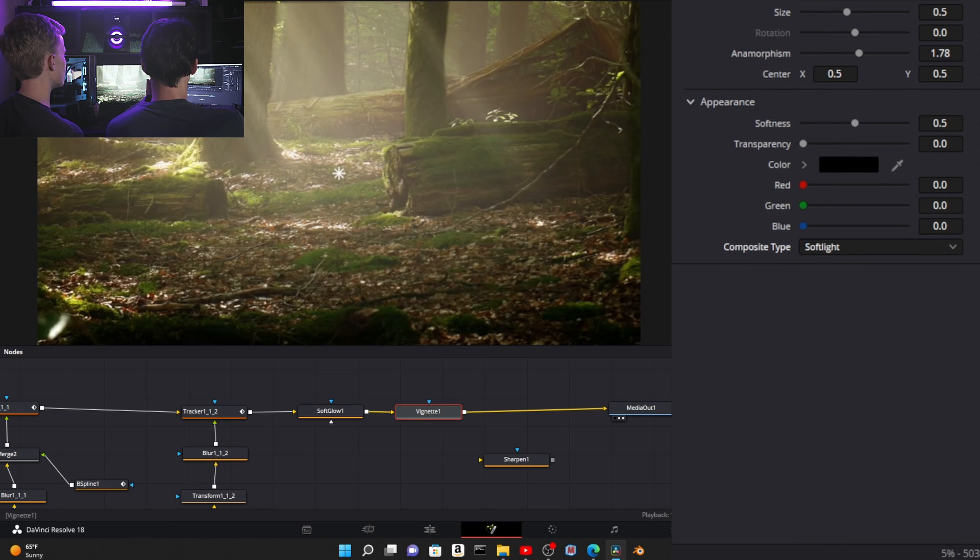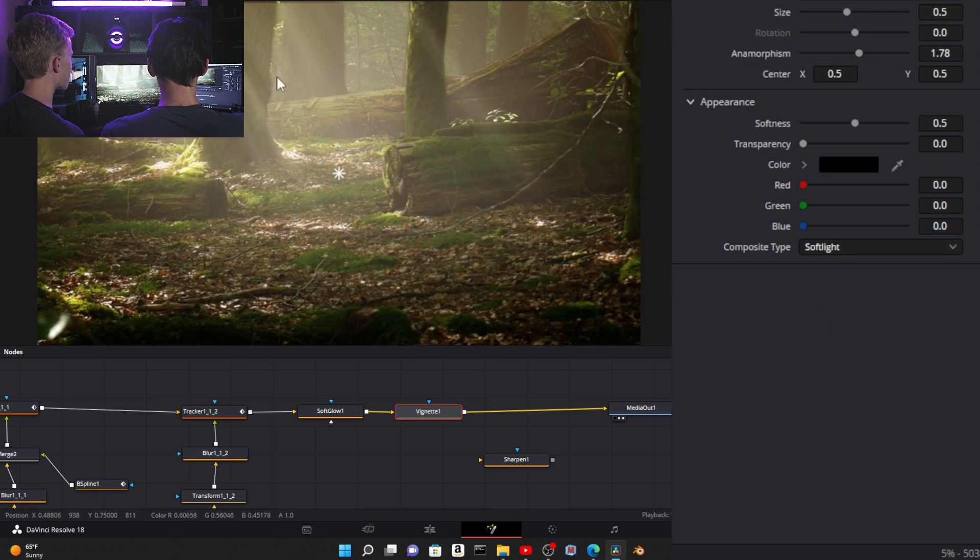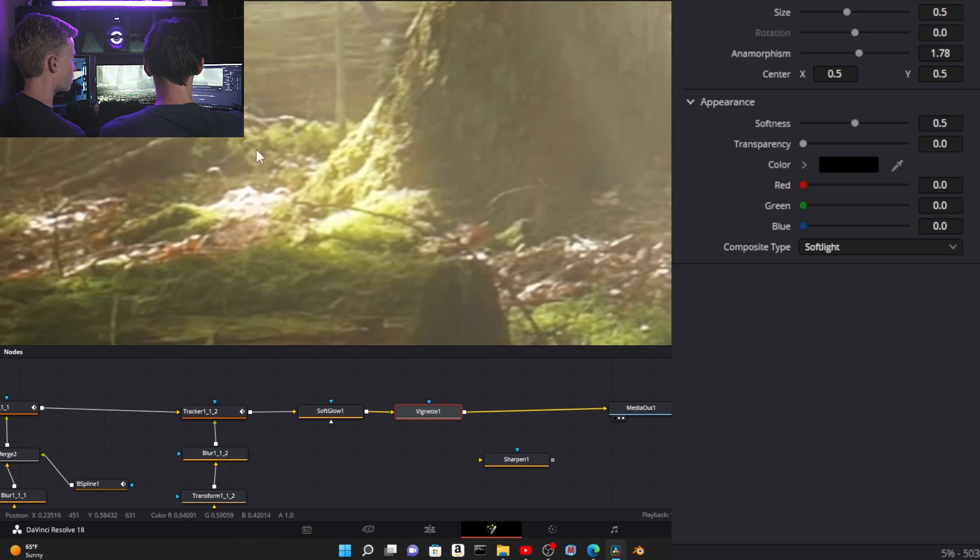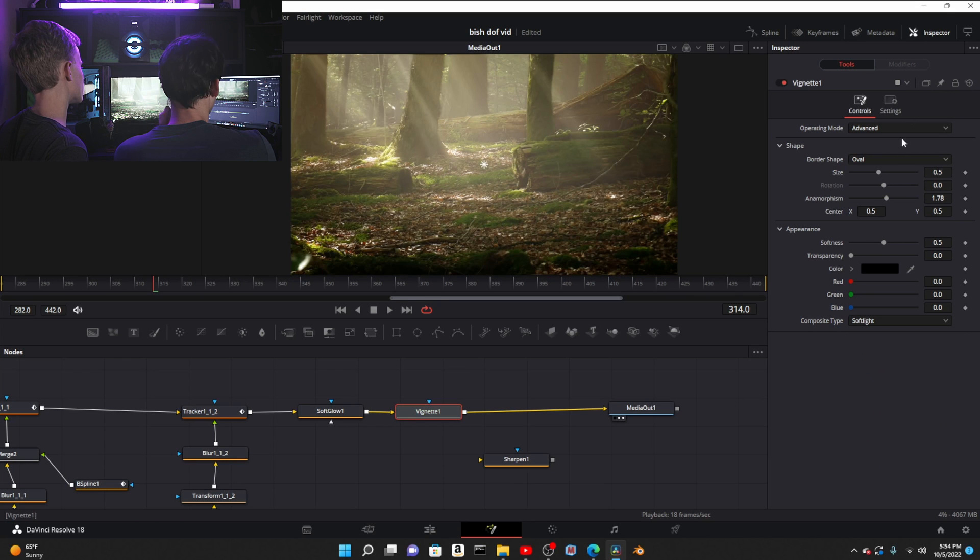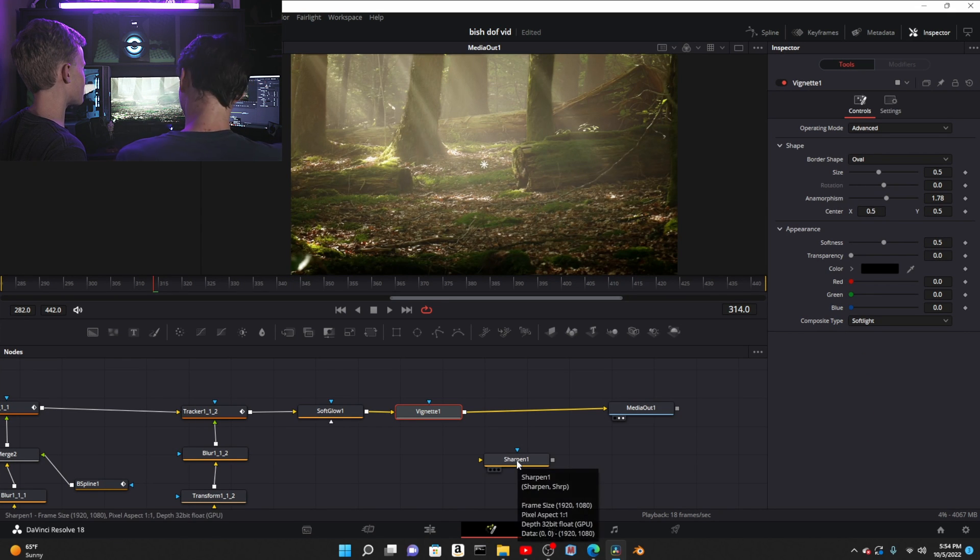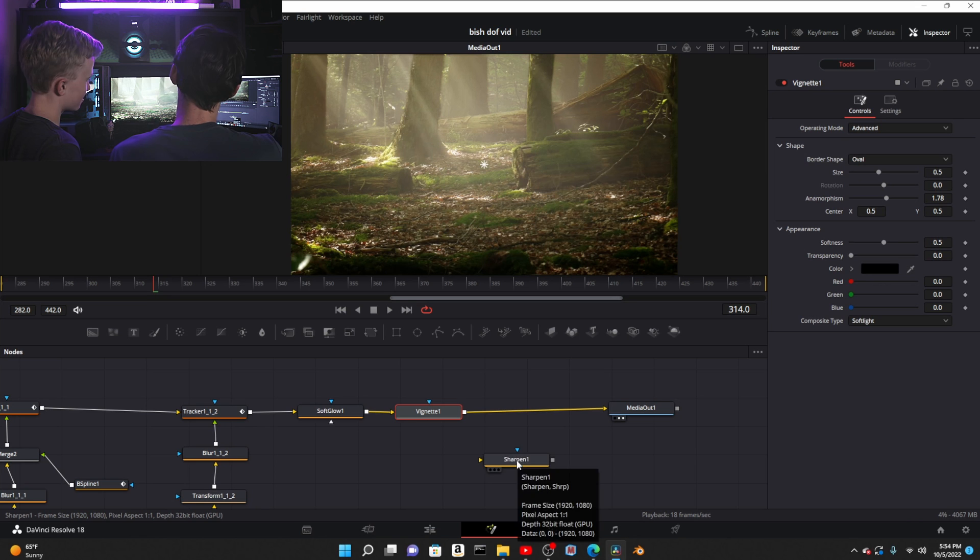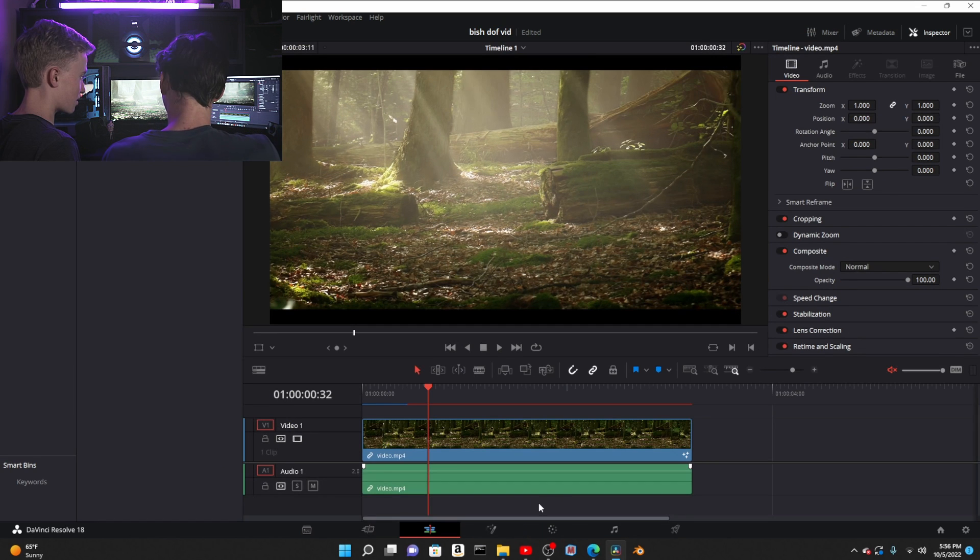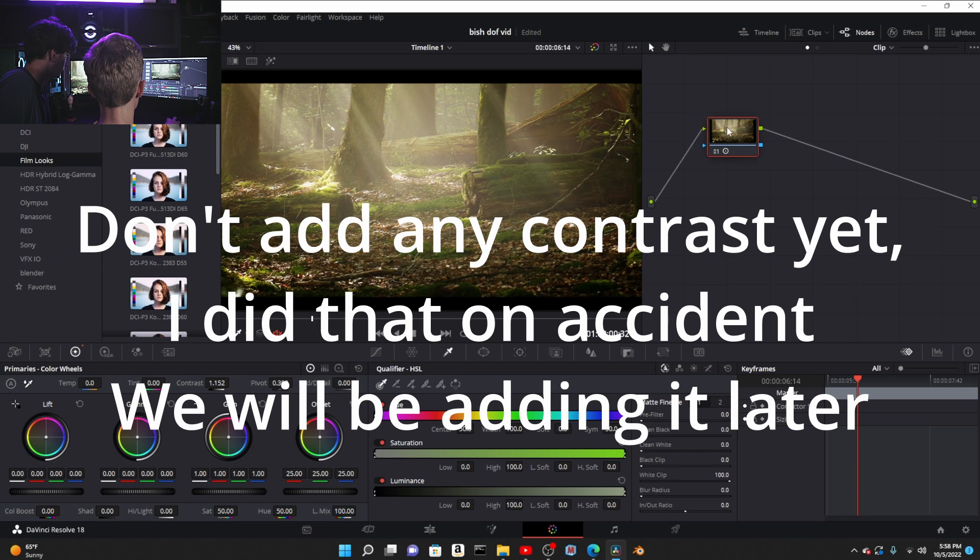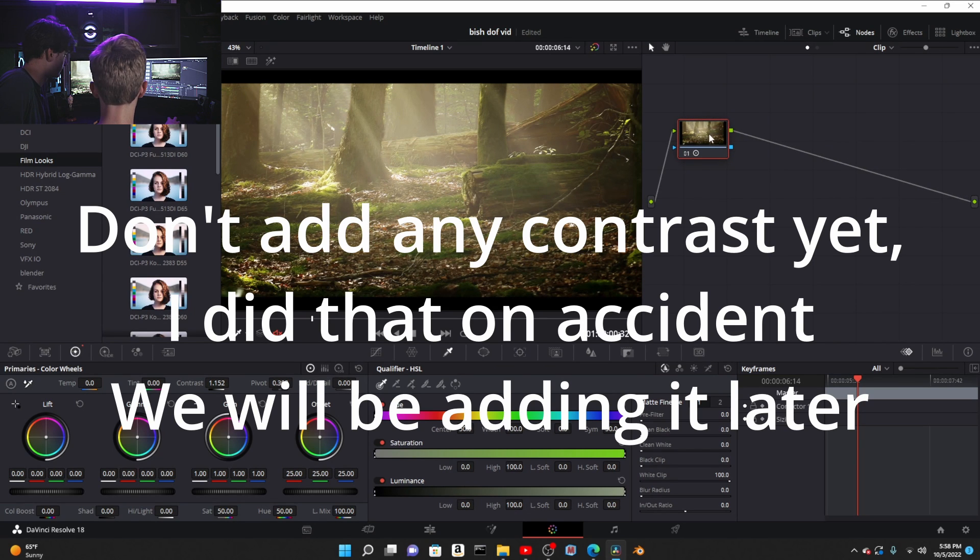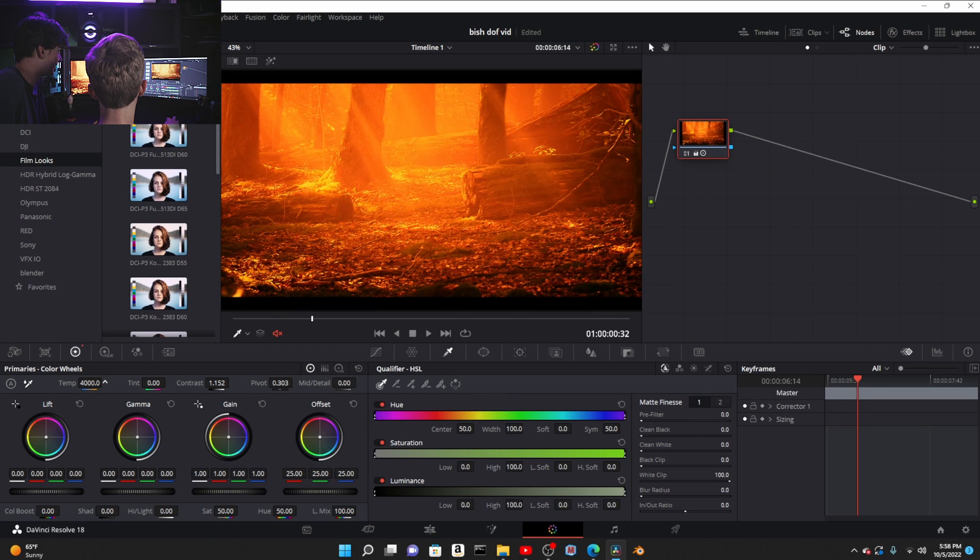You change the compositing type down to soft light. And look, now the highlights stay just as bright. I didn't even know that. That looks good, makes it look so much better. Then I'm gonna do a grade real quick.